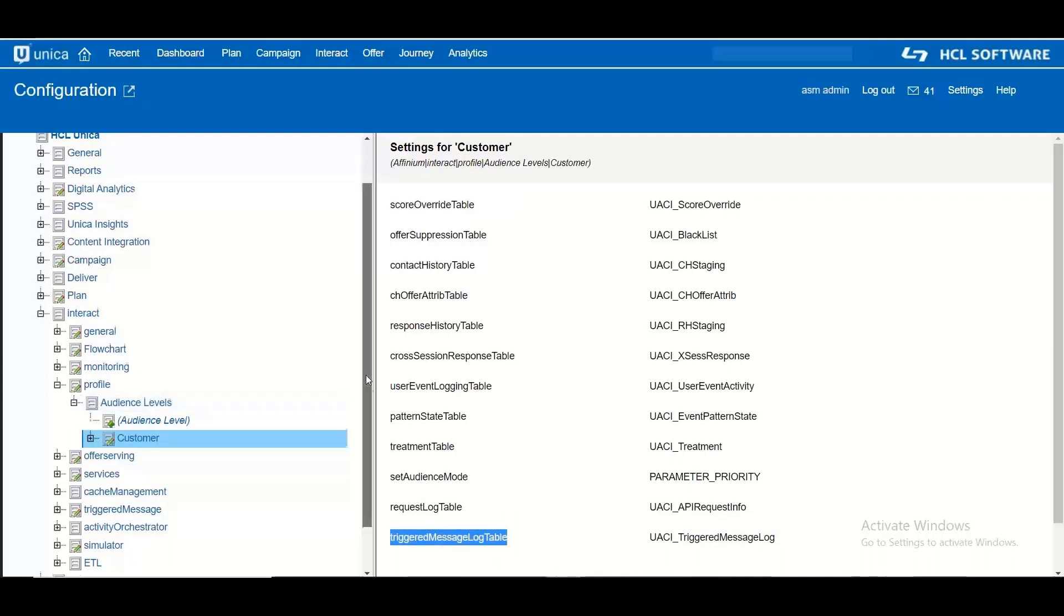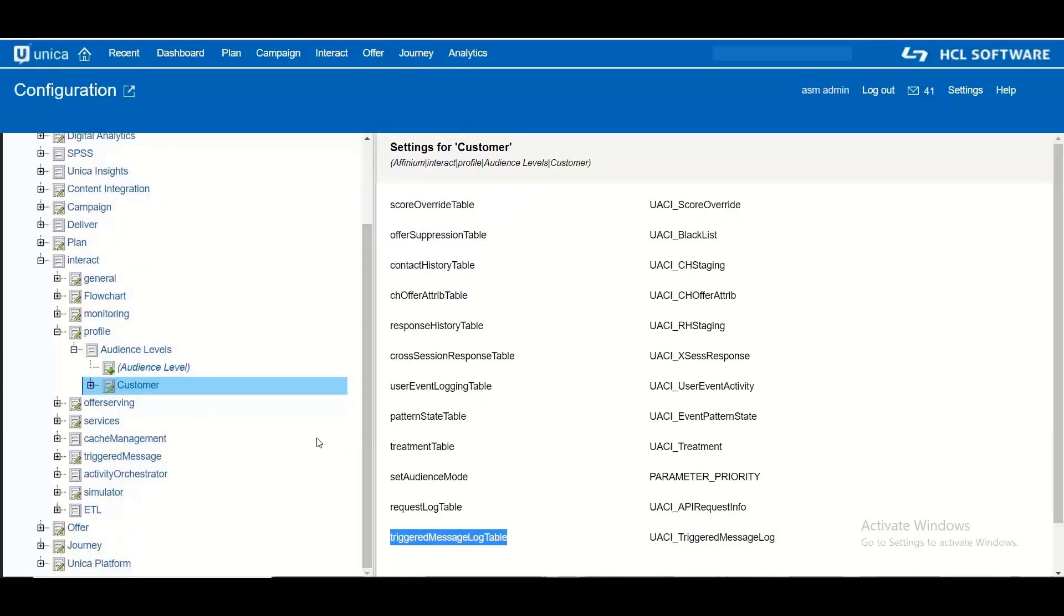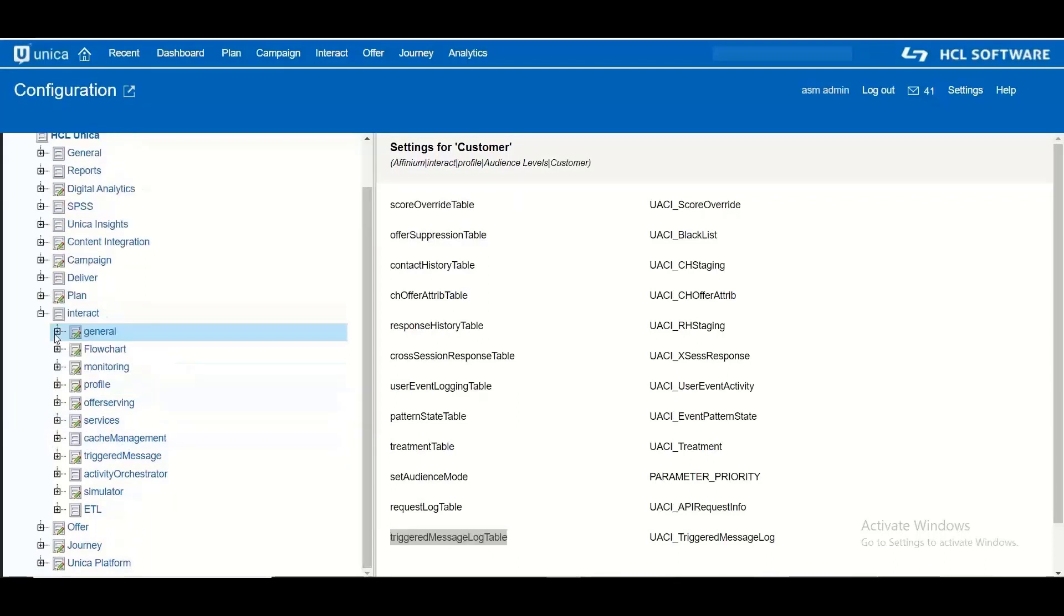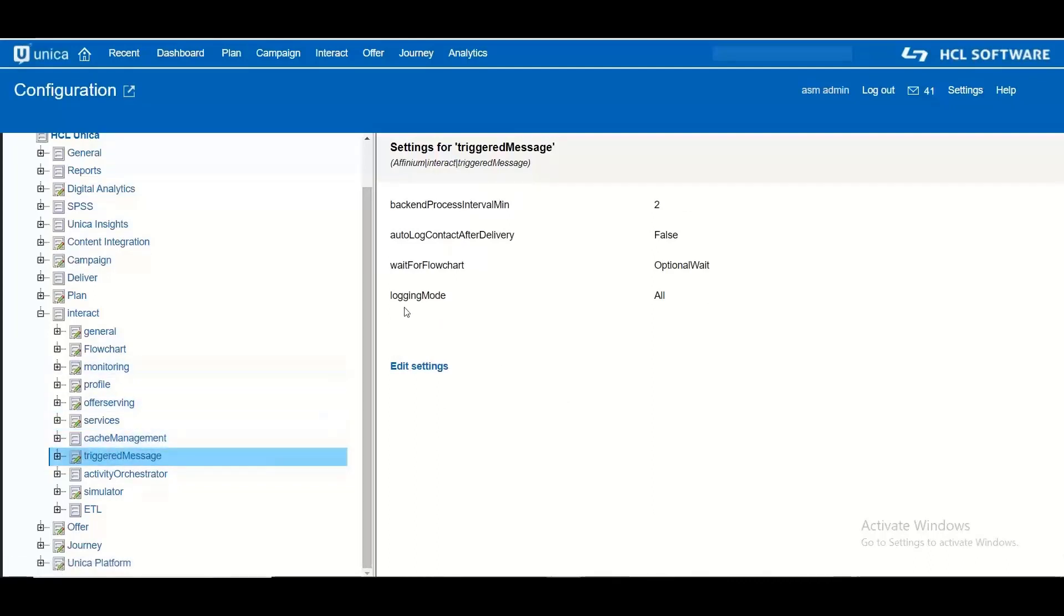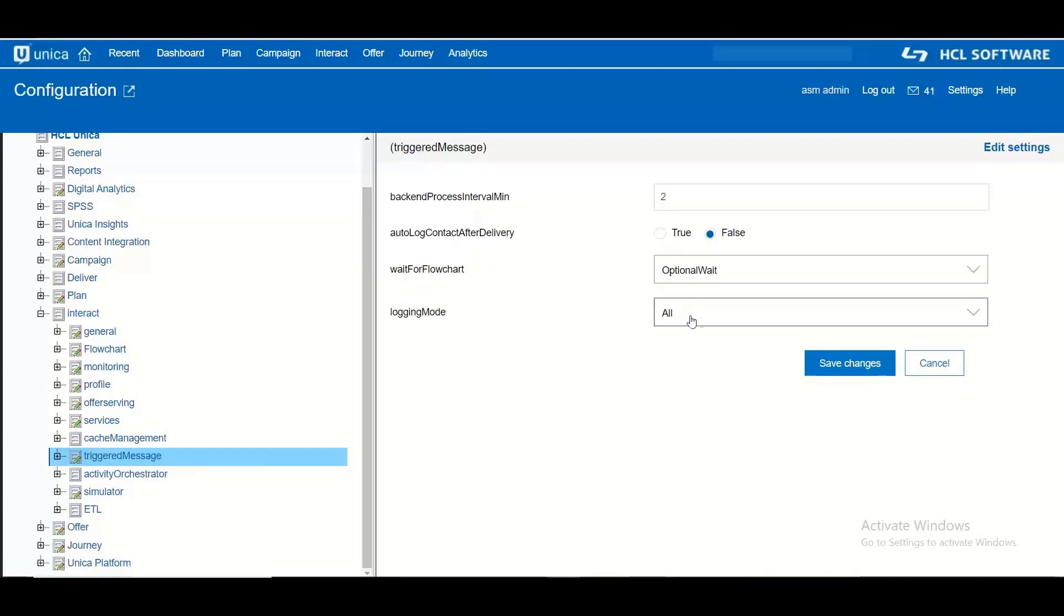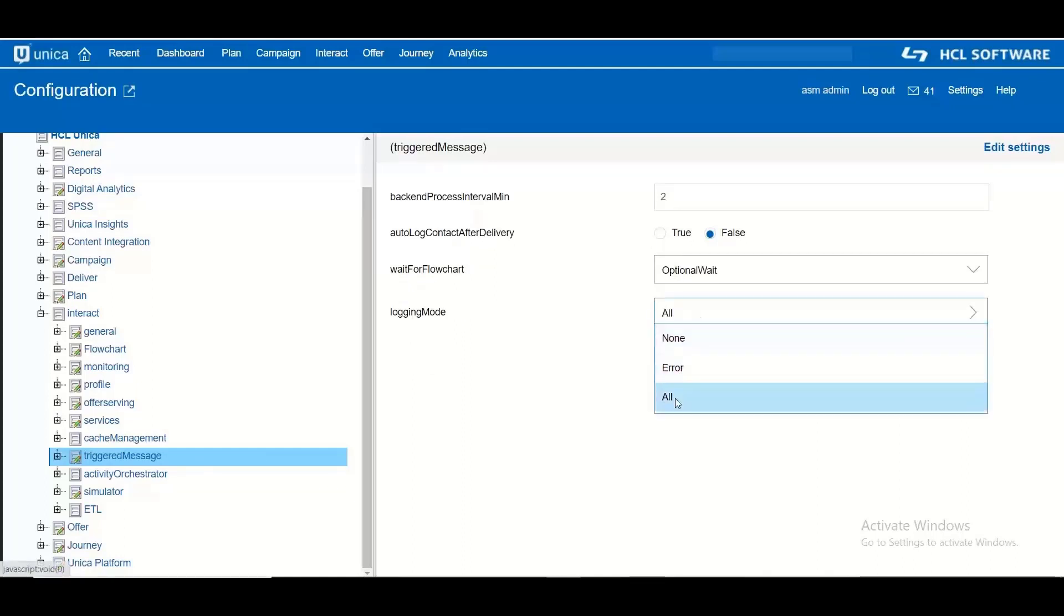After you have defined the table name, you can also decide what types of messages about the triggered actions you want to track in the table. That can be defined here. Go to the triggered message node and you will find a new property called logging mode. This can have values as none, error and all.